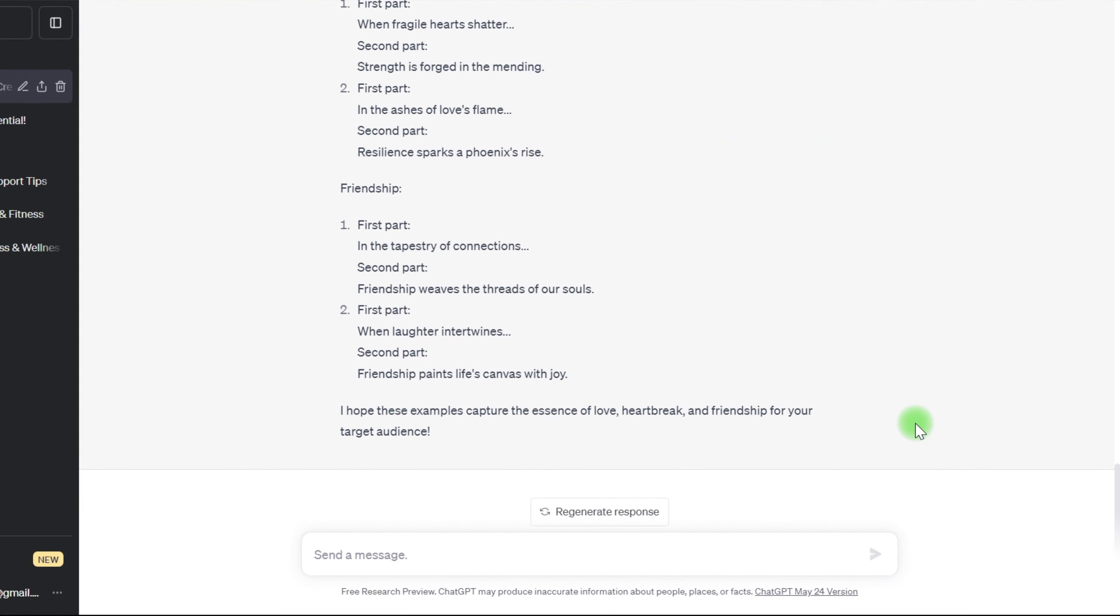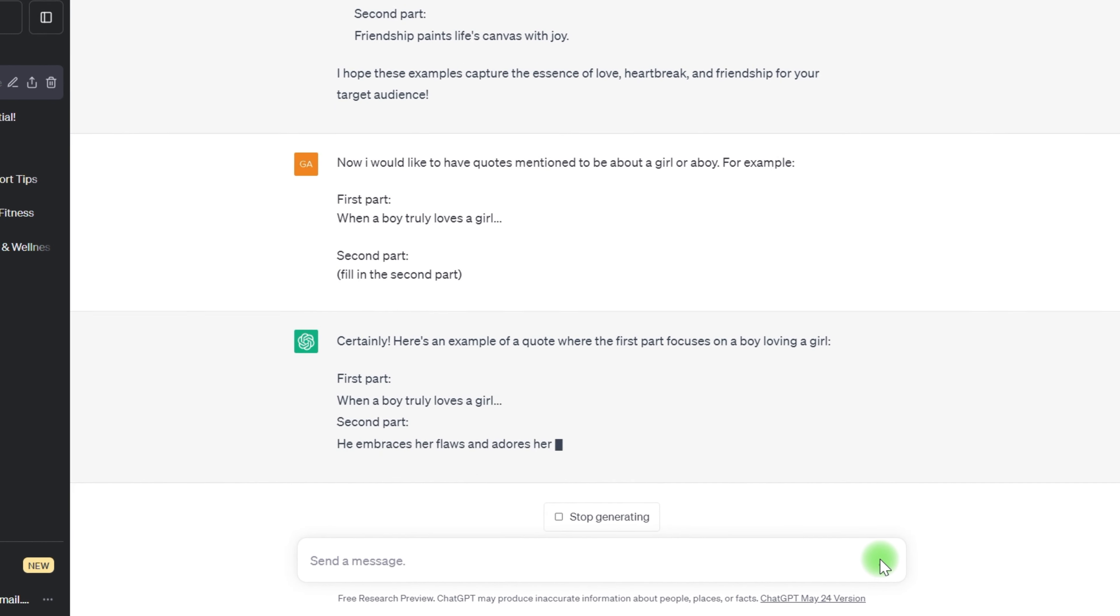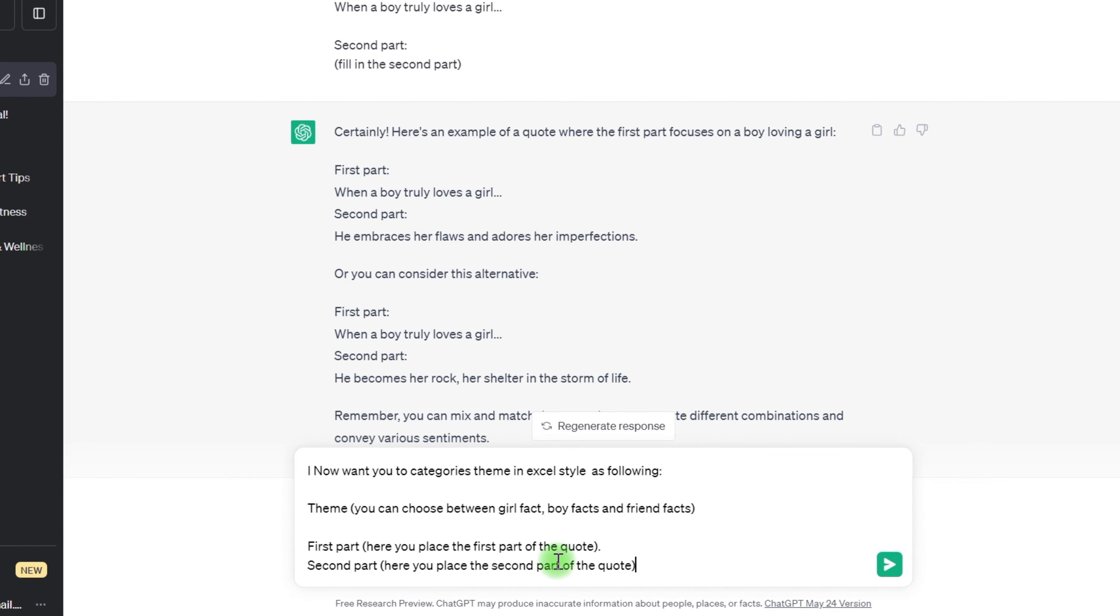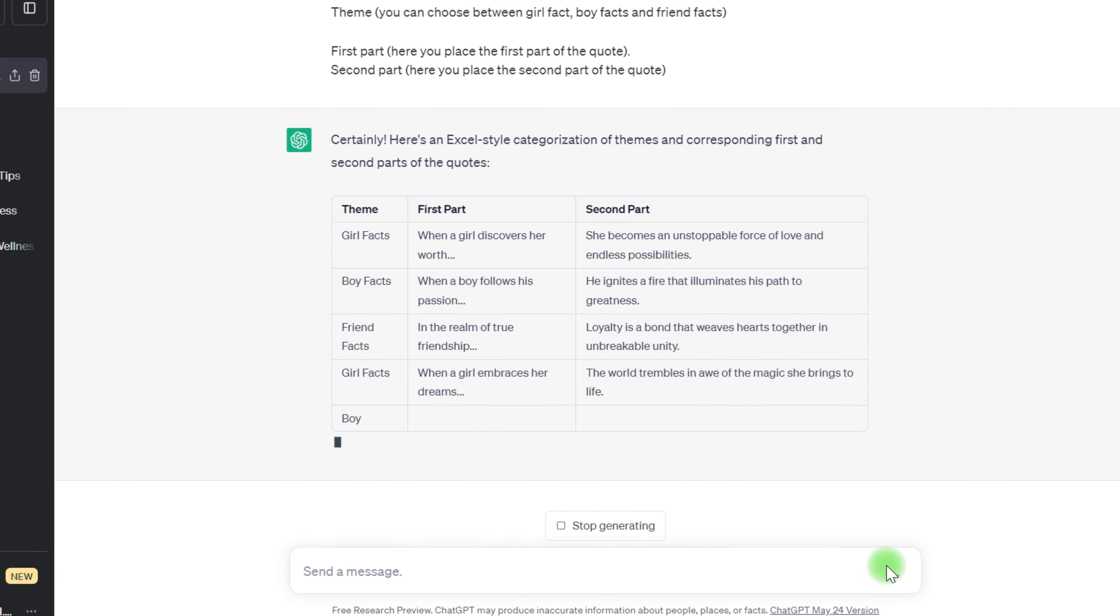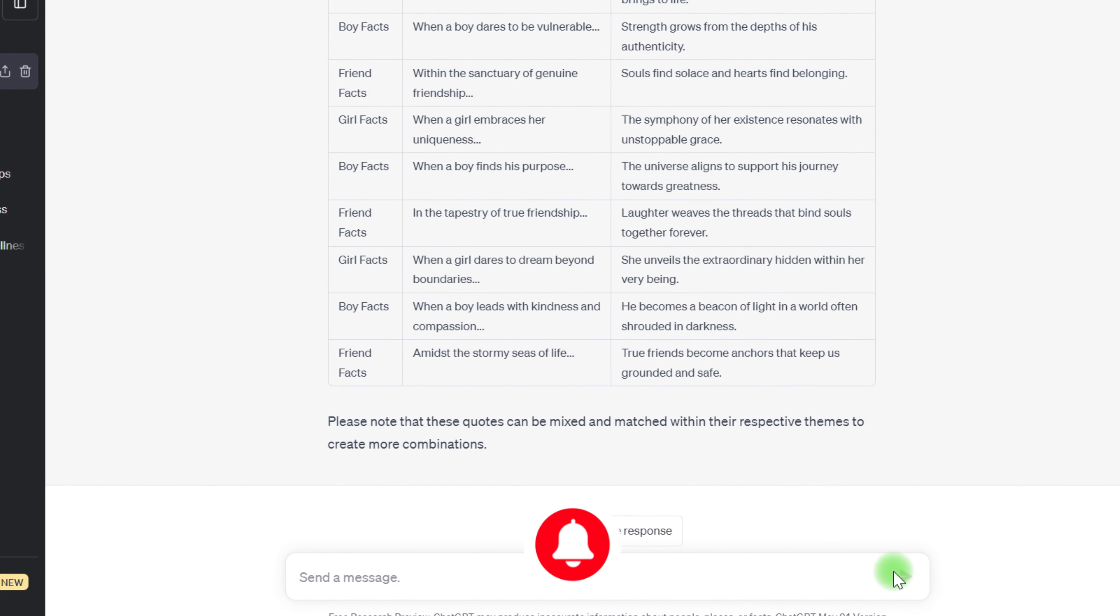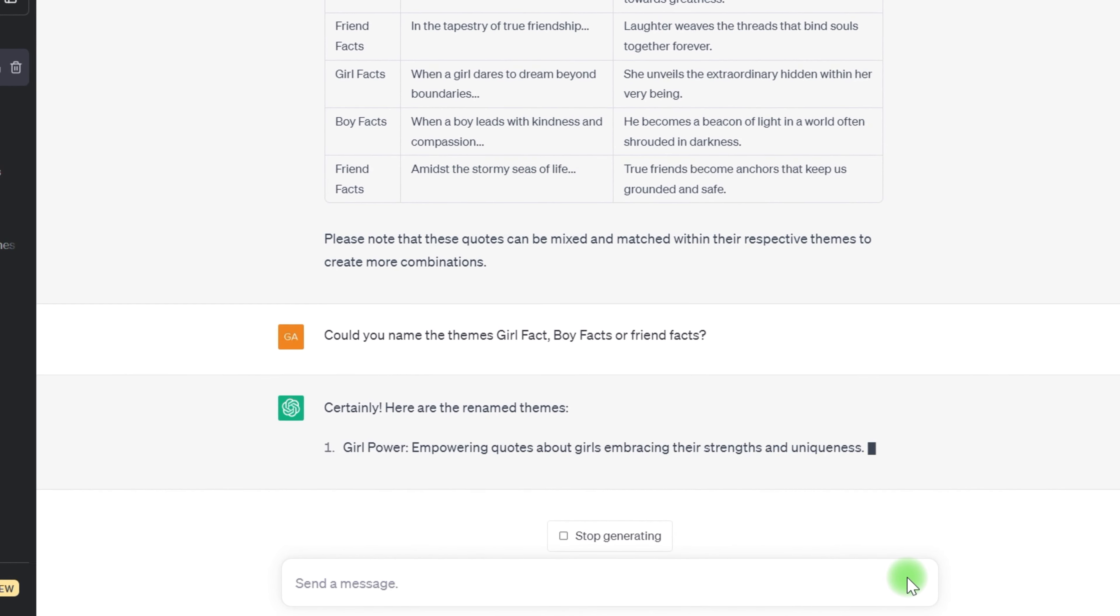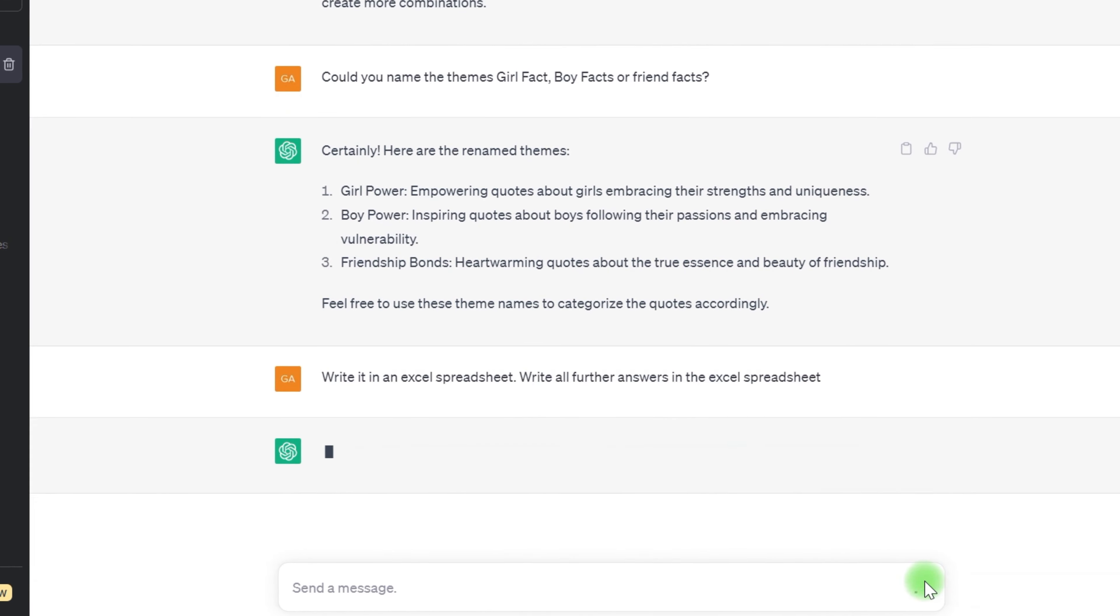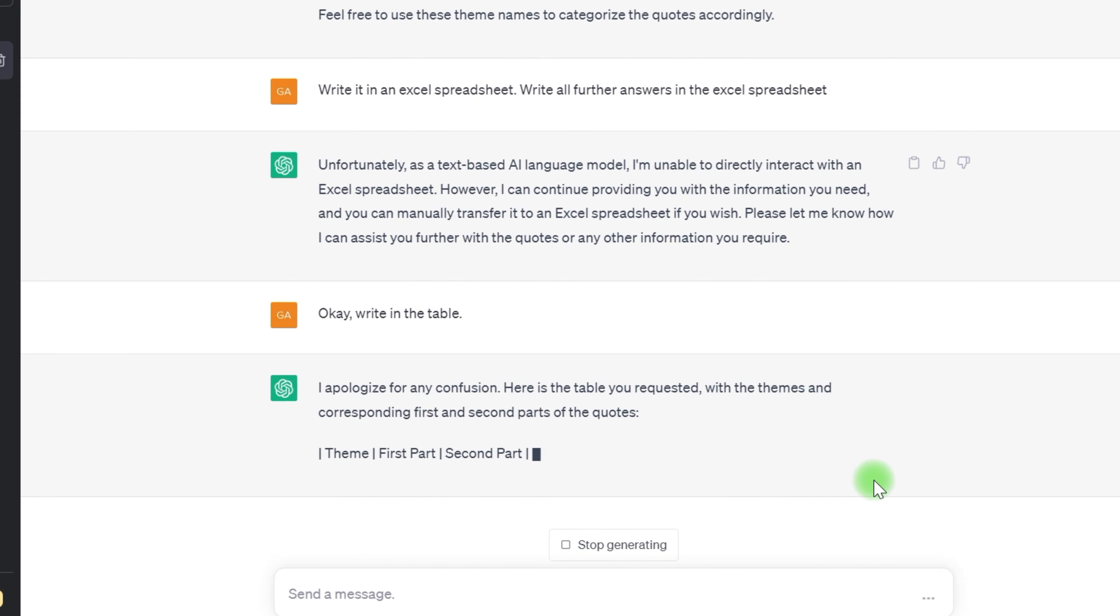The videos I want to make consist of three parts: a theme like girl or boy facts, the first part of the quote, and then the second part. So, I want ChatGPT to generate quotes in a similar way with a theme, a first part, and a second part. I'll ask ChatGPT to categorize them in an Excel-like format. This is an important step, and you'll find out why later in the video.